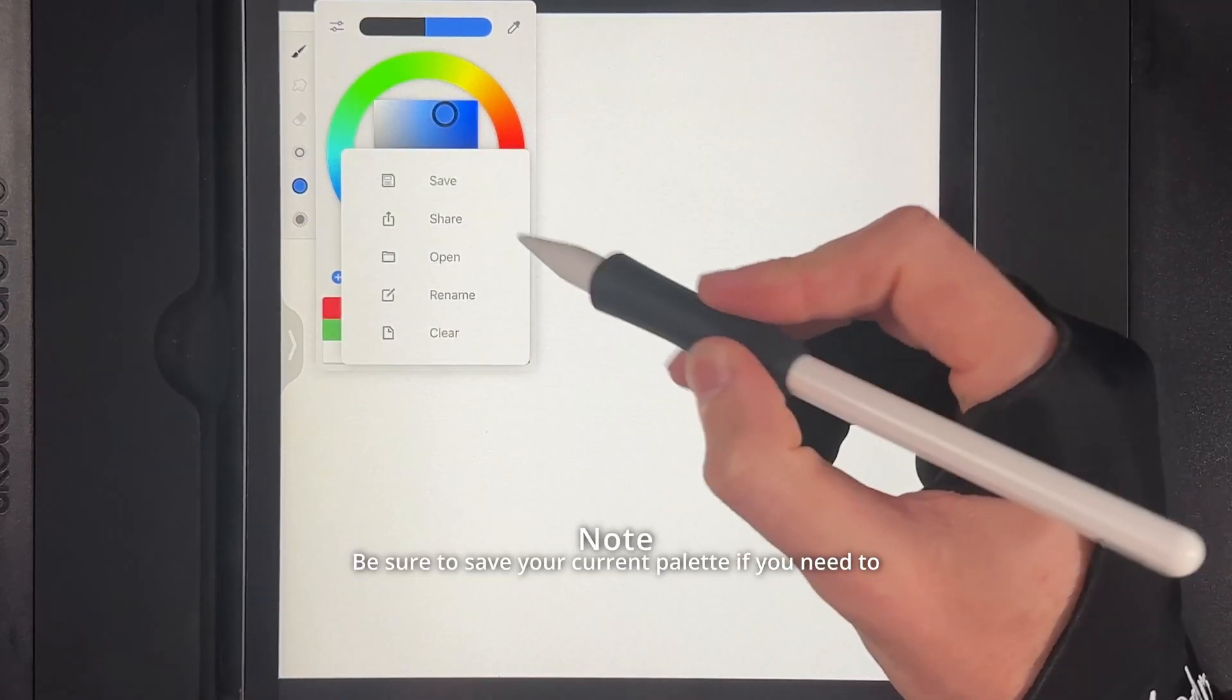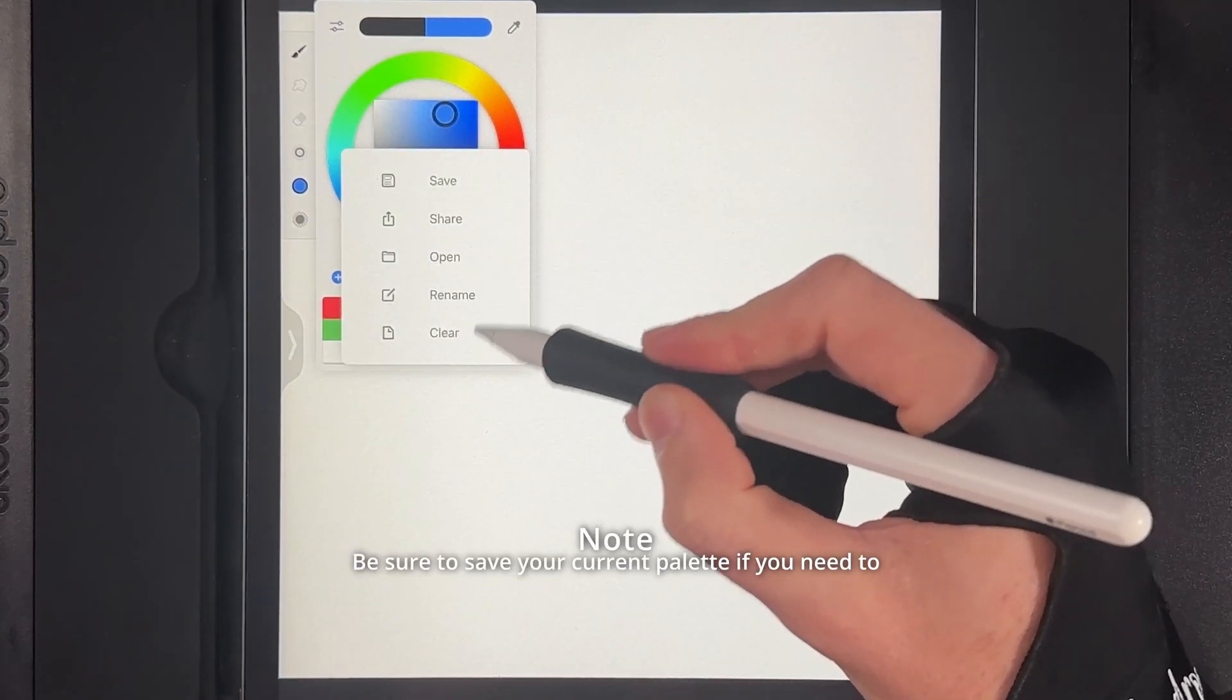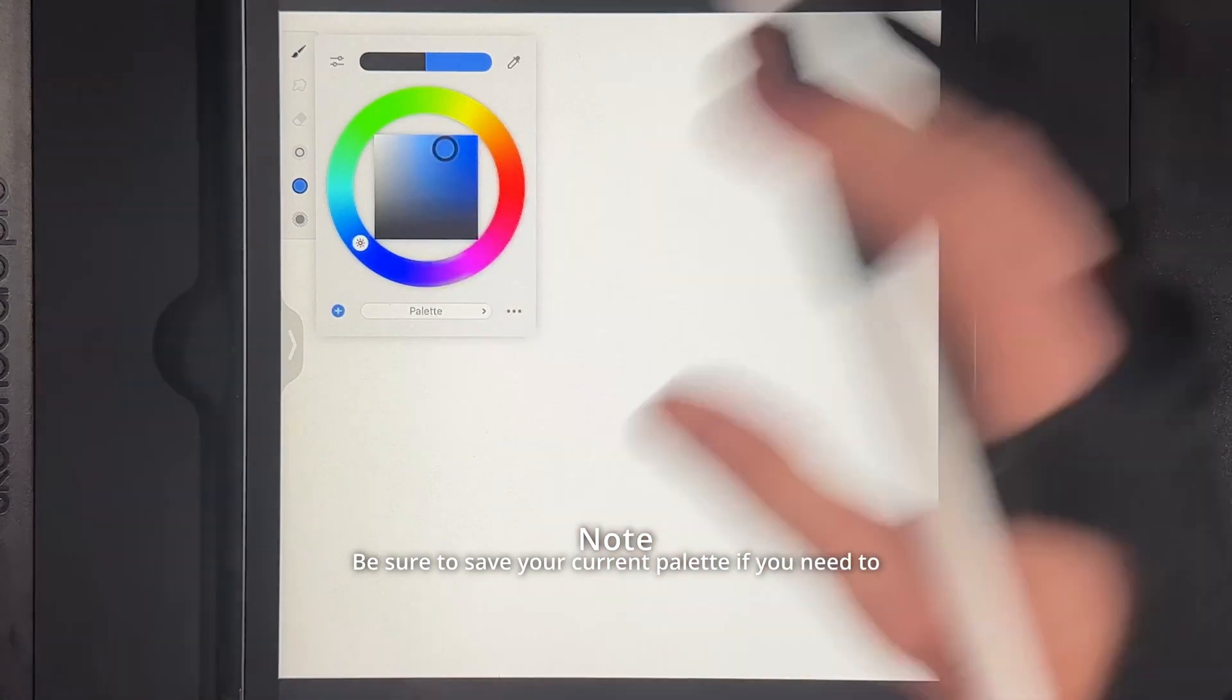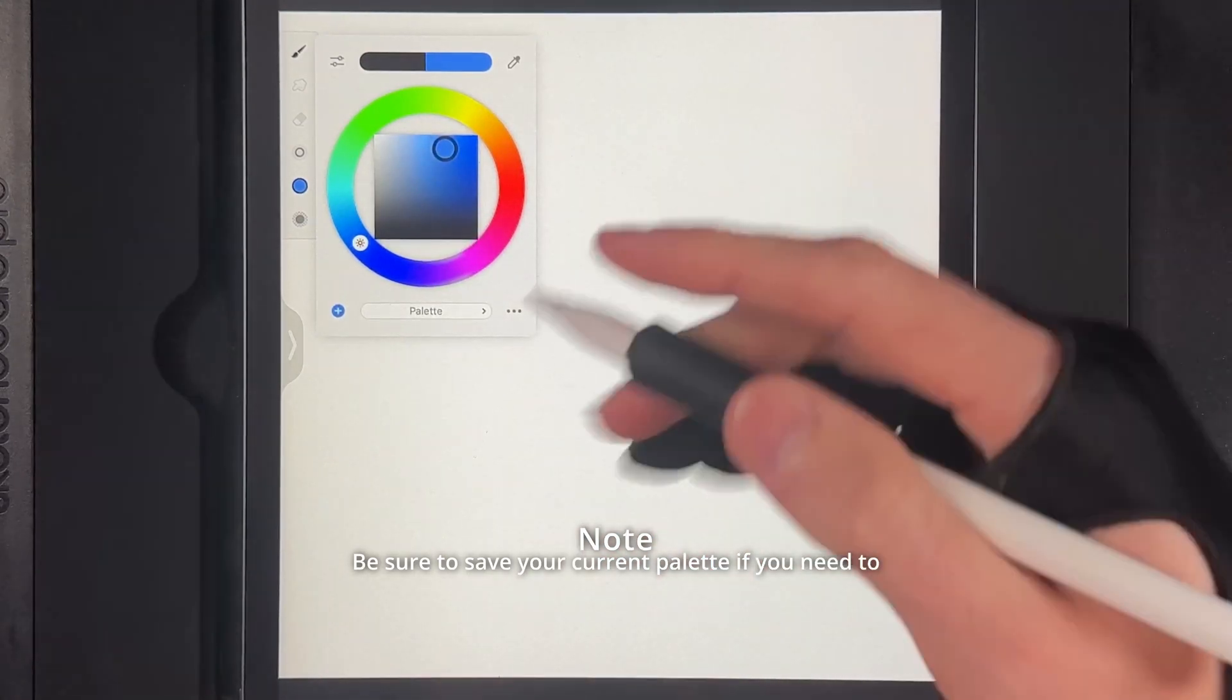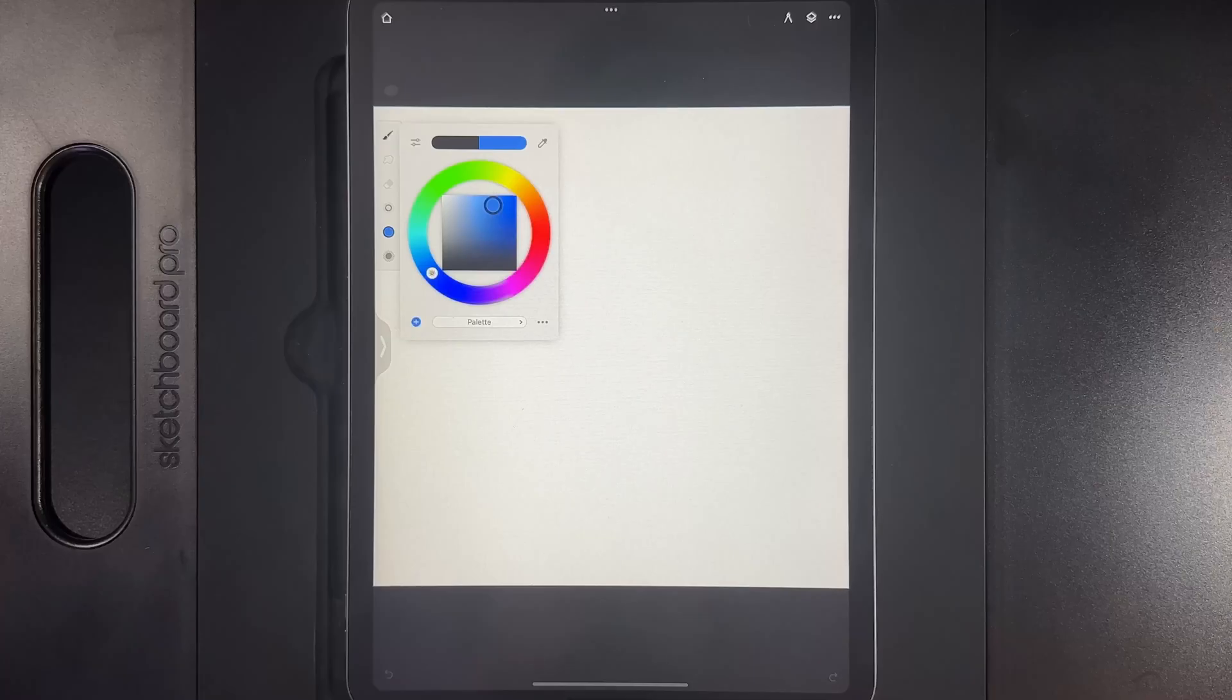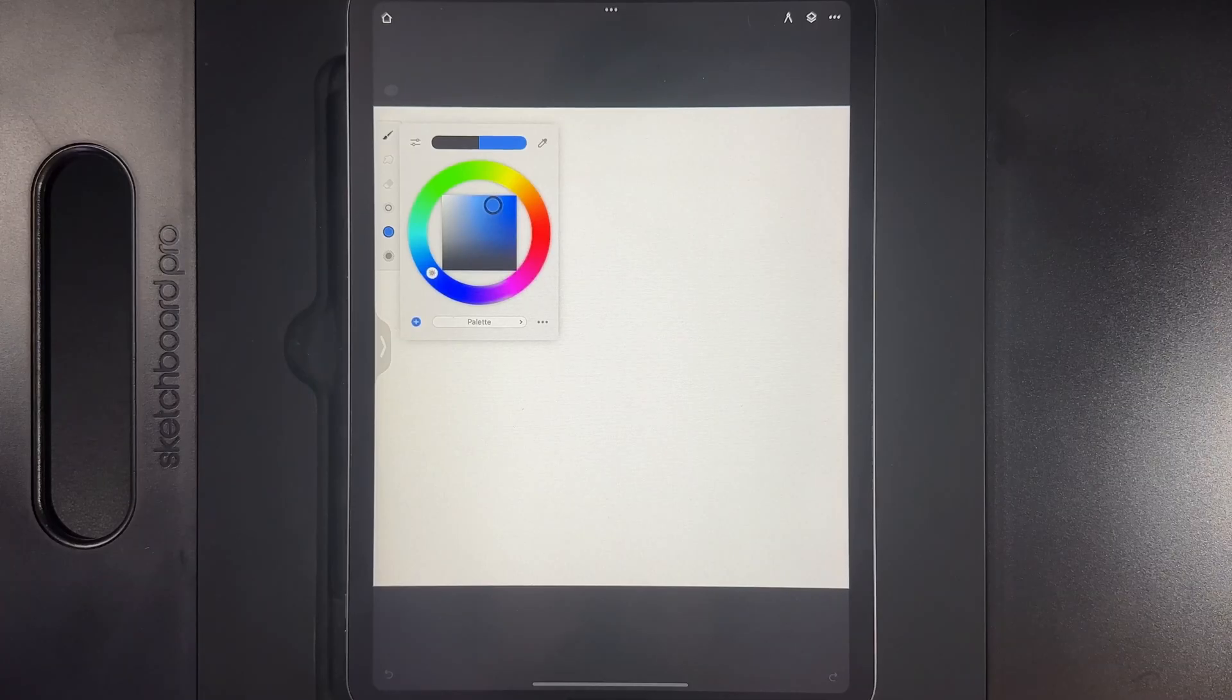Now the first thing we're going to want to go ahead and do is tap on this and use the option of clear. Once you tap on clear it will get rid of all of it and there's no colors selected.